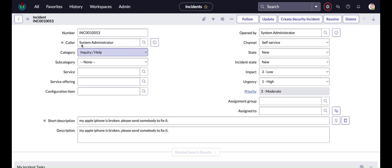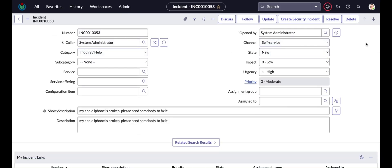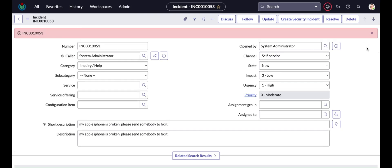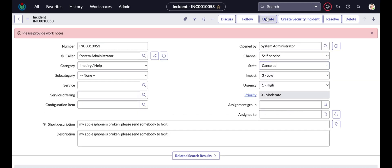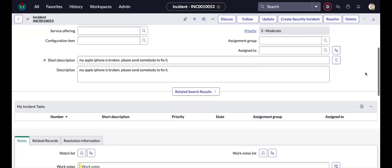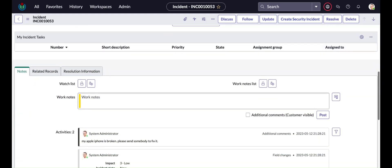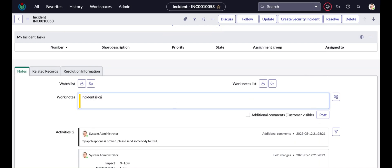So I'm opening one existing incident ticket and here you can see the current state is new. So what I'm going to do, I'm going to change the state to cancel and here you see if I try to update it, I'm getting this message that please provide work notes because I'm making this field mandatory through that on submit script.